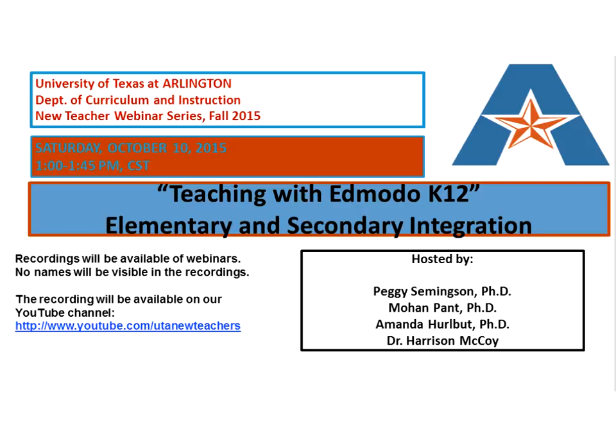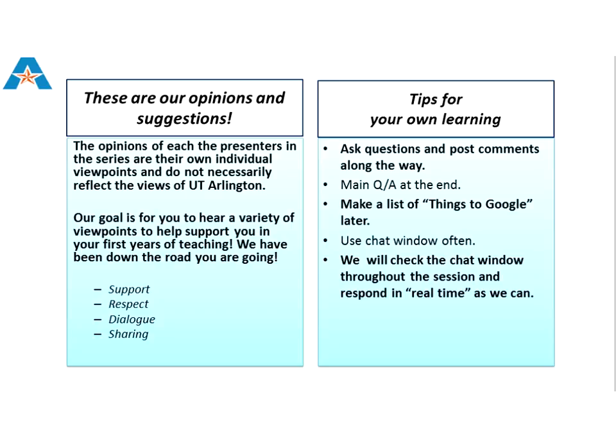Hosting our webinar, we have Dr. Amanda Hurlbut, who I'll introduce momentarily, Dr. Mohan Pant, an assistant professor, myself, and Dr. John Smith, our department chair. Thanks everyone for joining us to help moderate our session. We also have Dr. Harrison McCoy, a secondary level teacher in our adjacent school district, Arlington ISD.